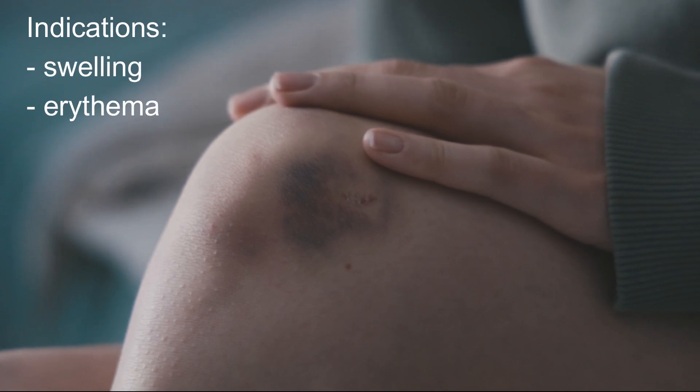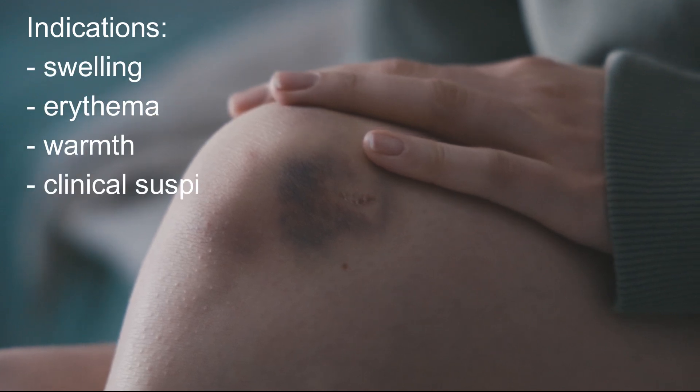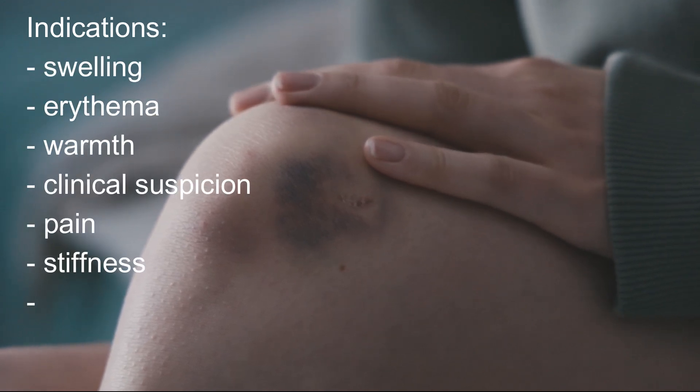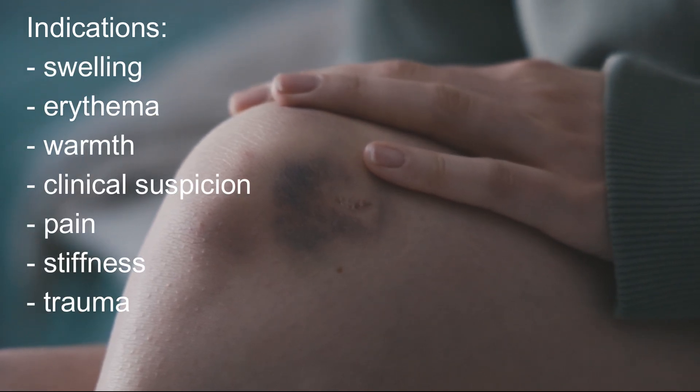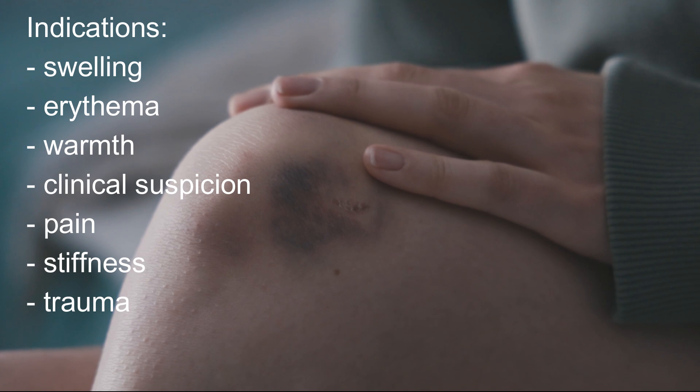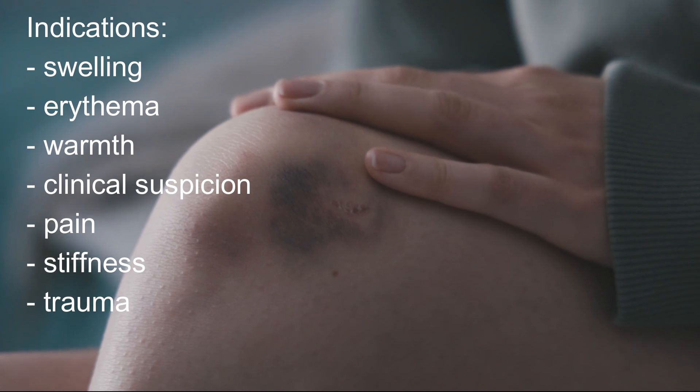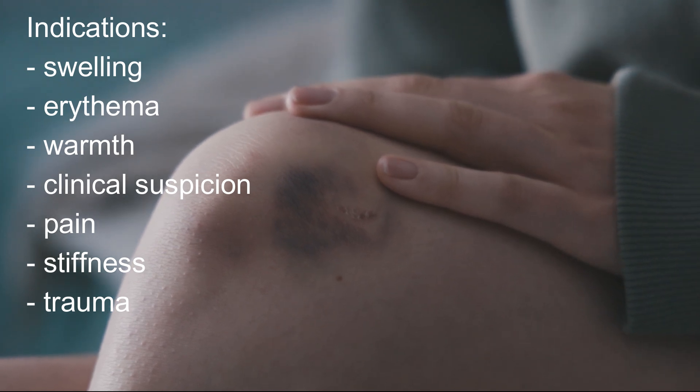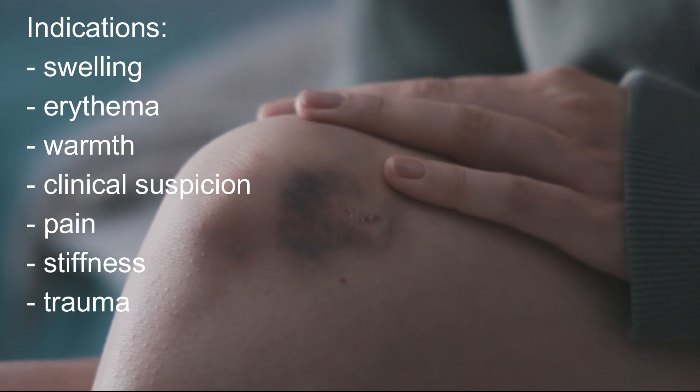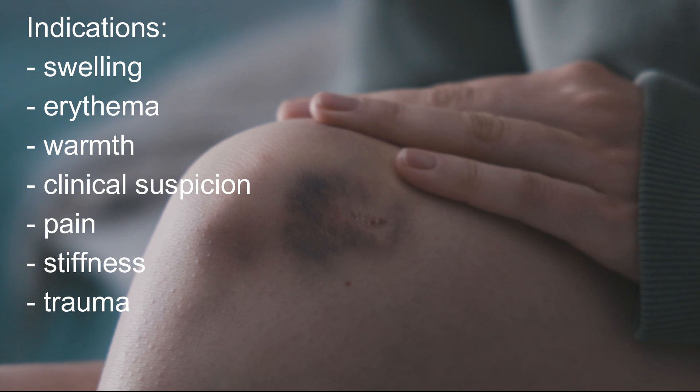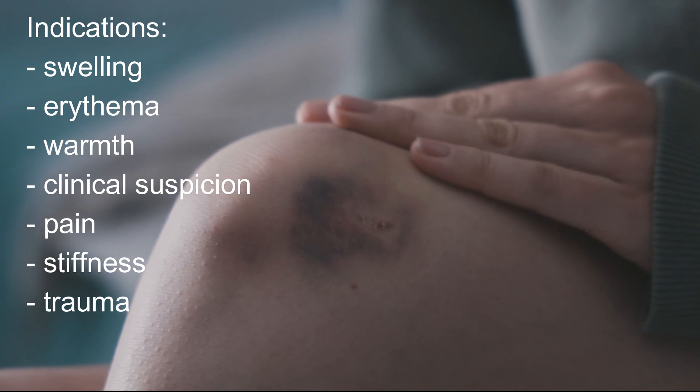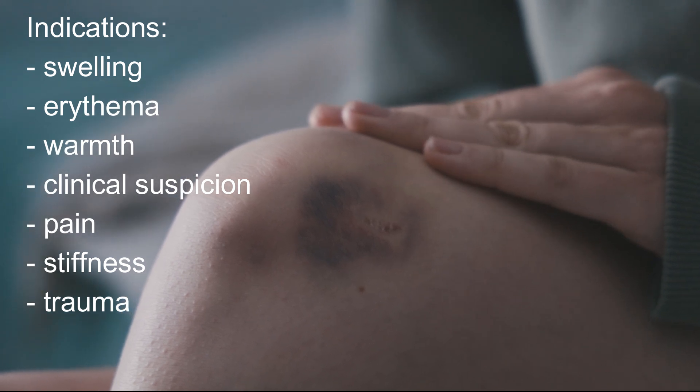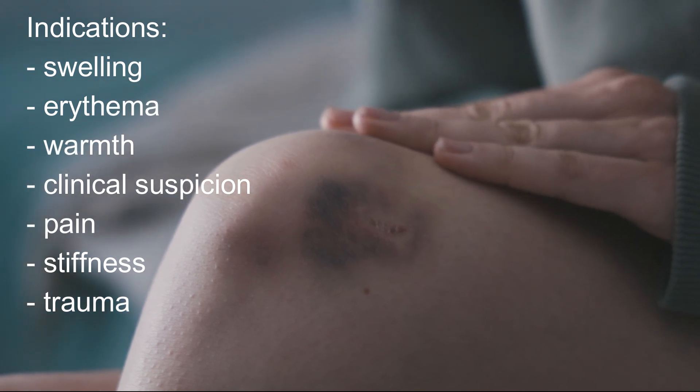You'd want to look for an effusion in the knee if your patient has a swollen knee, if it is red or hot, or if you have any clinical suspicion that there might be a knee effusion.